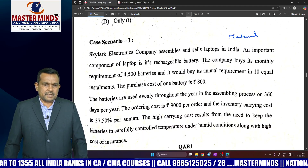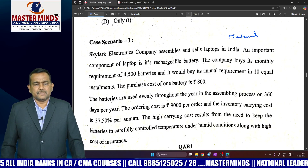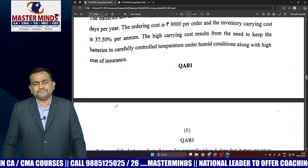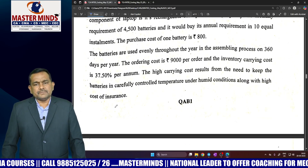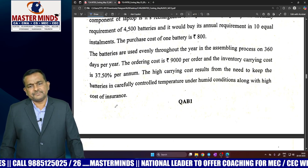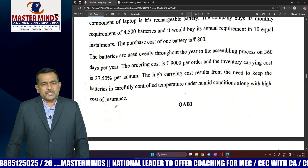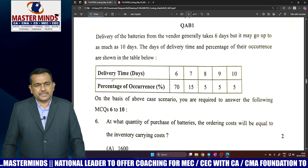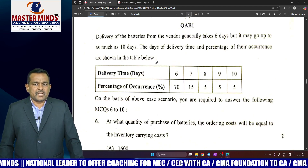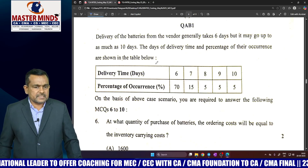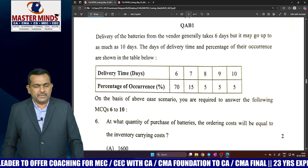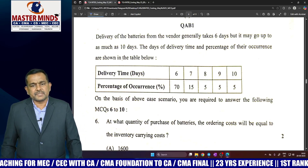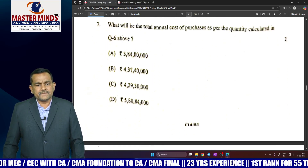Case Scenario 1 is related to the material cost control chapter. In our classroom the same problem was covered — material name is castings — but the numbers are changed. Same delivery time in days: delivery from supplier generally takes 6 days but can take as much as 10 days. The percentage of occurrence is also given — same problem, material cost chapter first example, same question. This is a direct question.